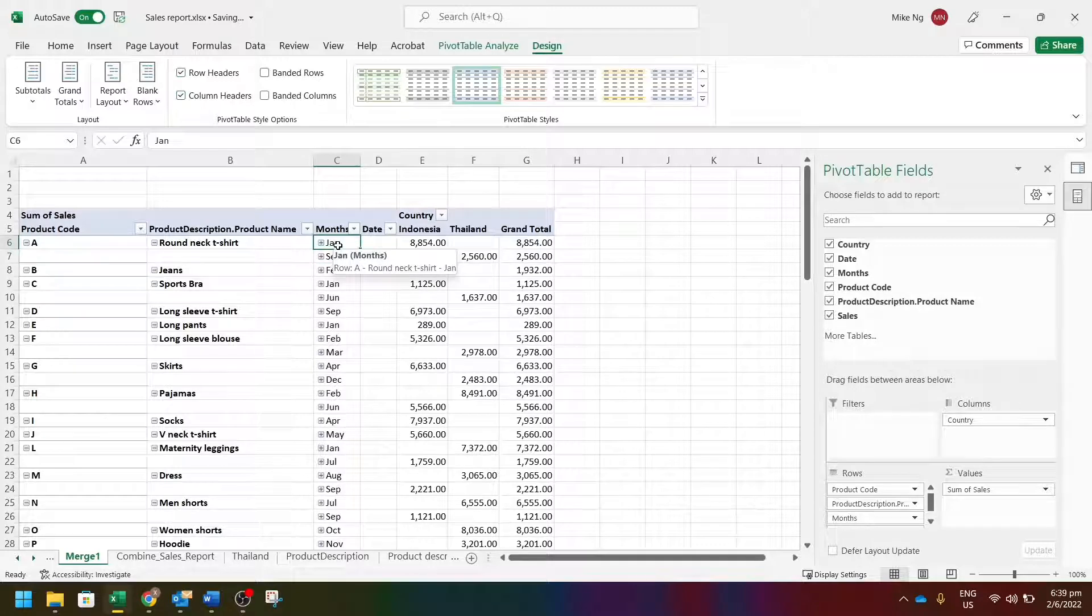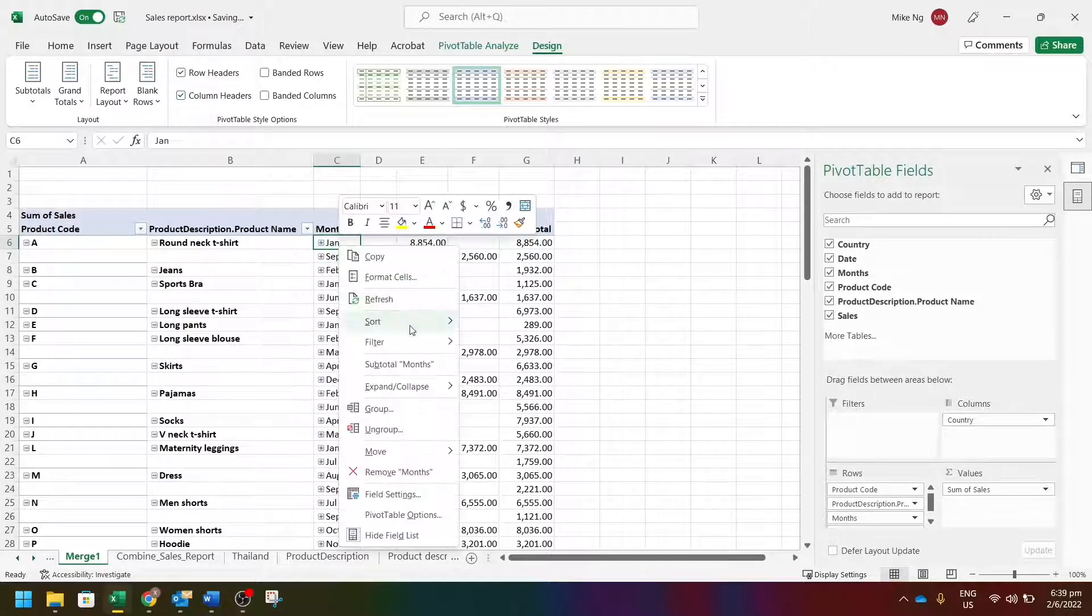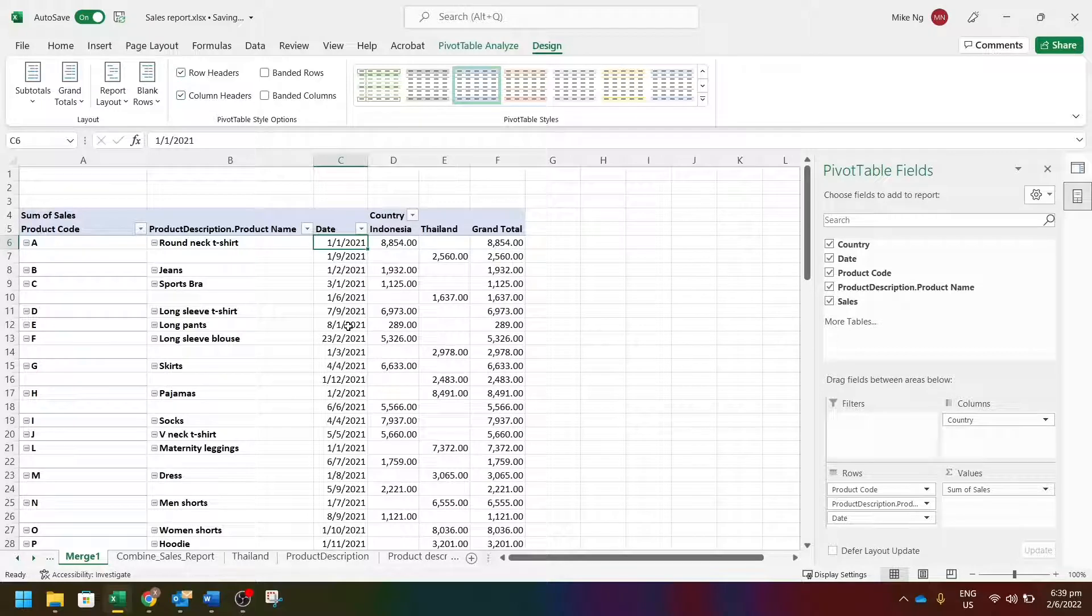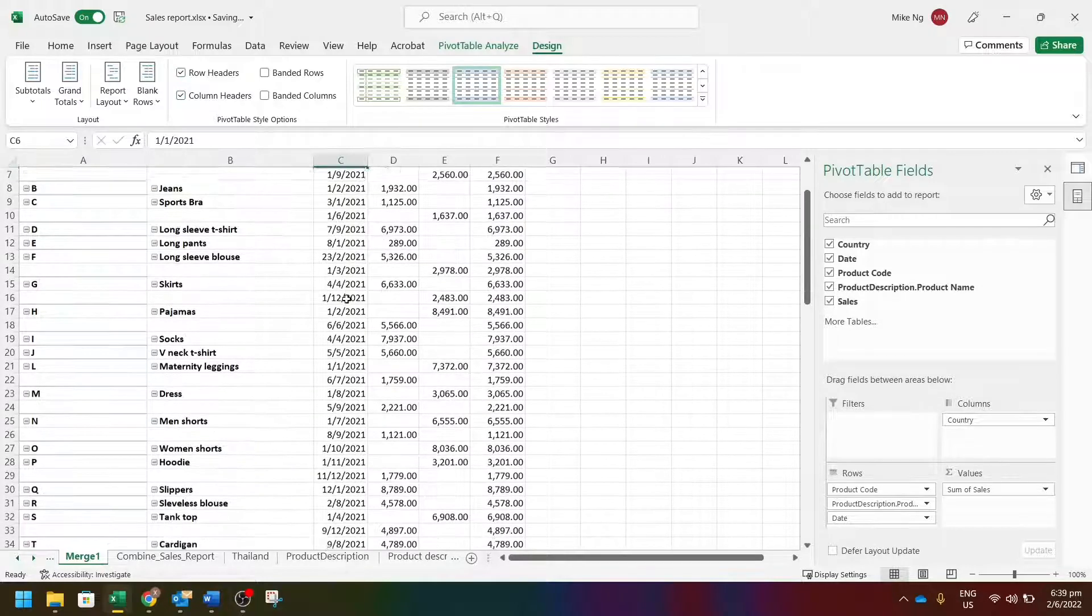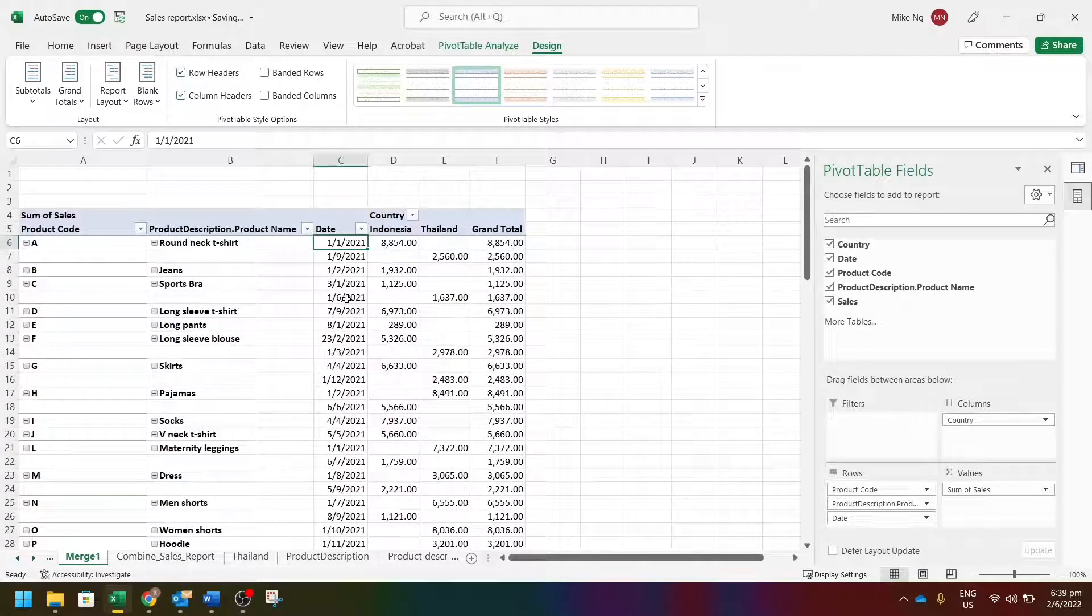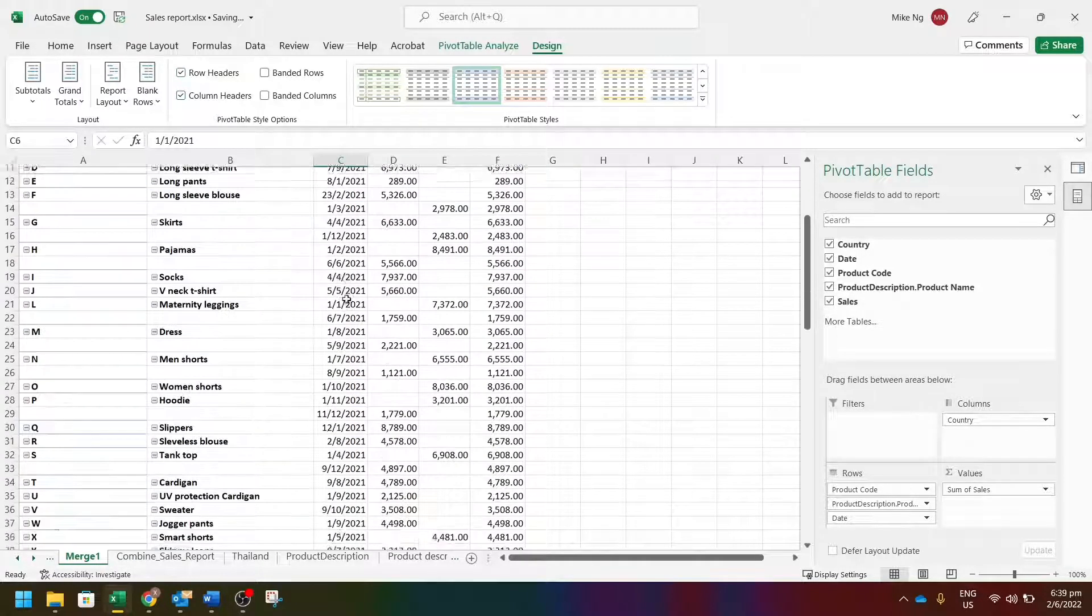If you want to know the details of the dates, you can also ungroup the dates. This is because pivot table will automatically group the dates. Okay, that's all for this week.